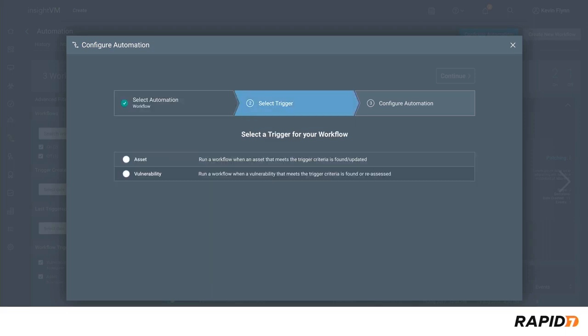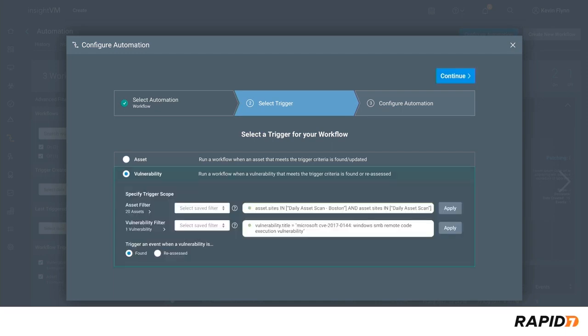Here, we need to define the trigger. We have two options for automatically triggering a workflow: when an asset matching the criteria is found or updated, or when a vulnerability matching the criteria is found or reassessed. In this case, we'll choose a vulnerability trigger.